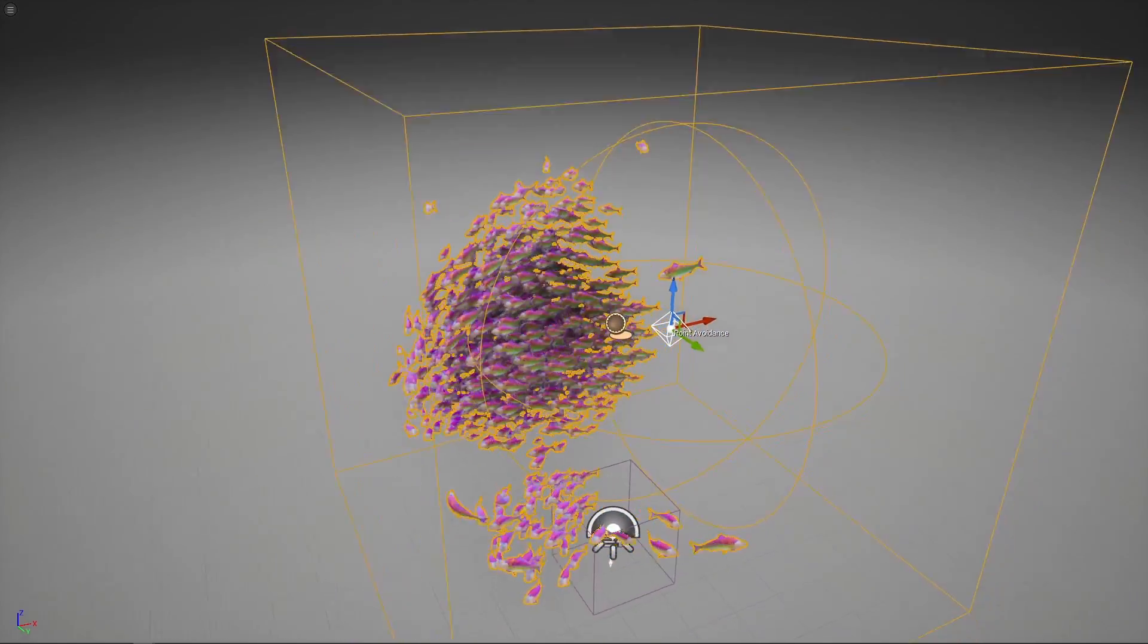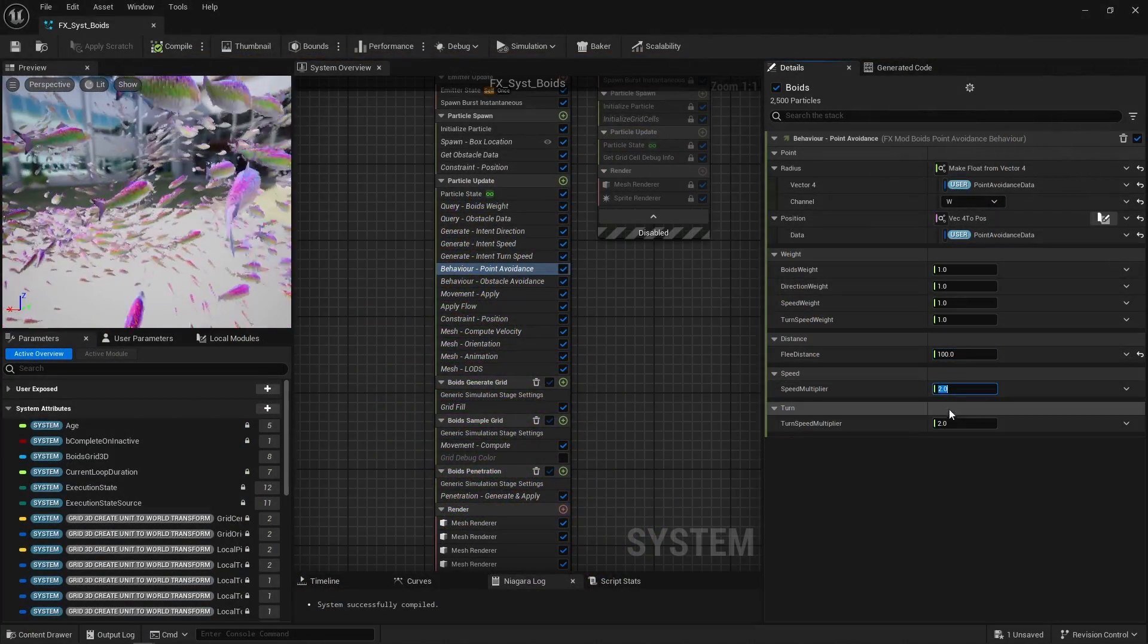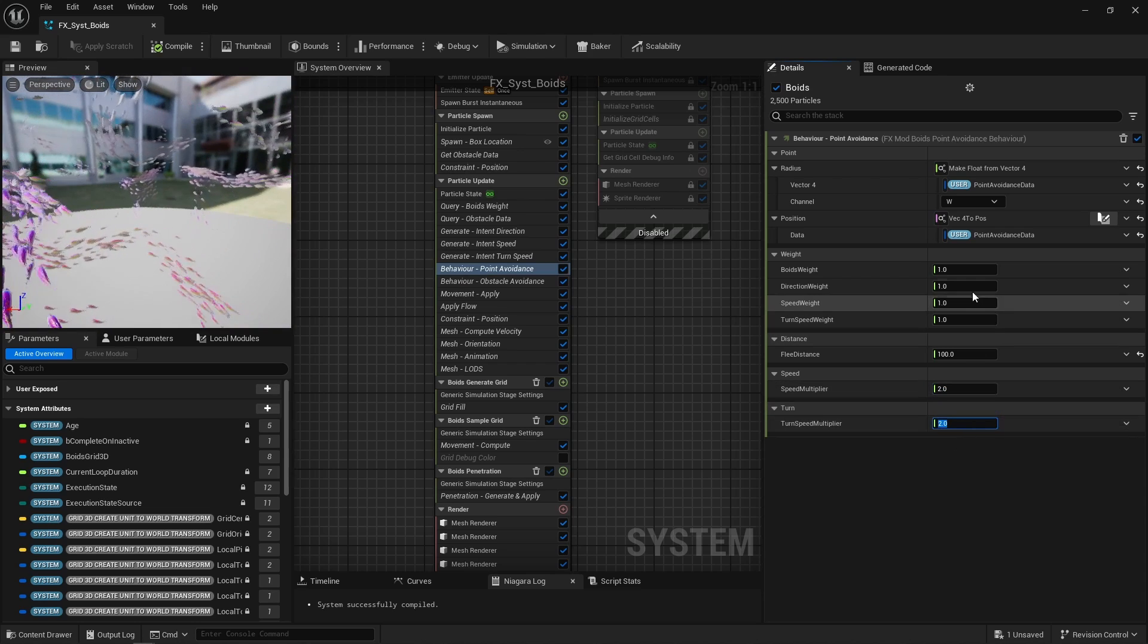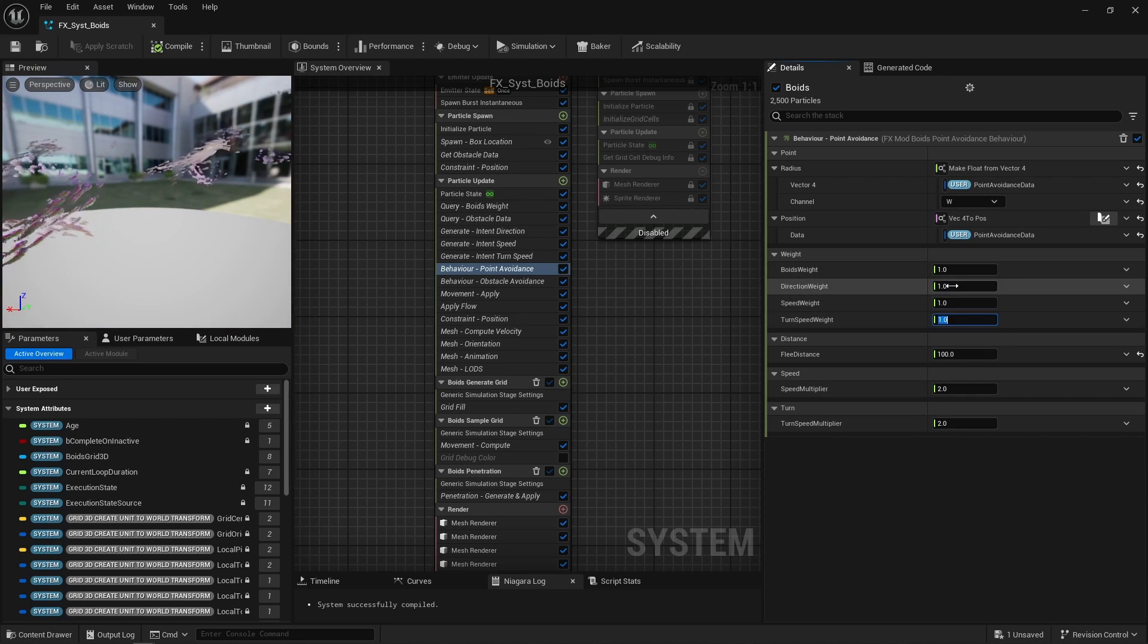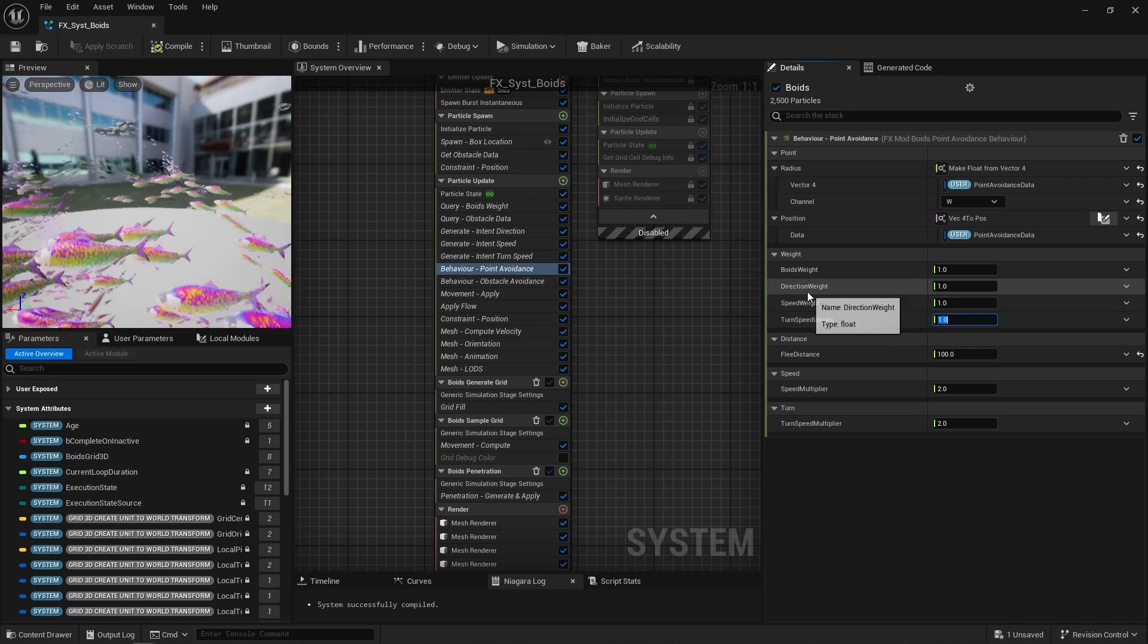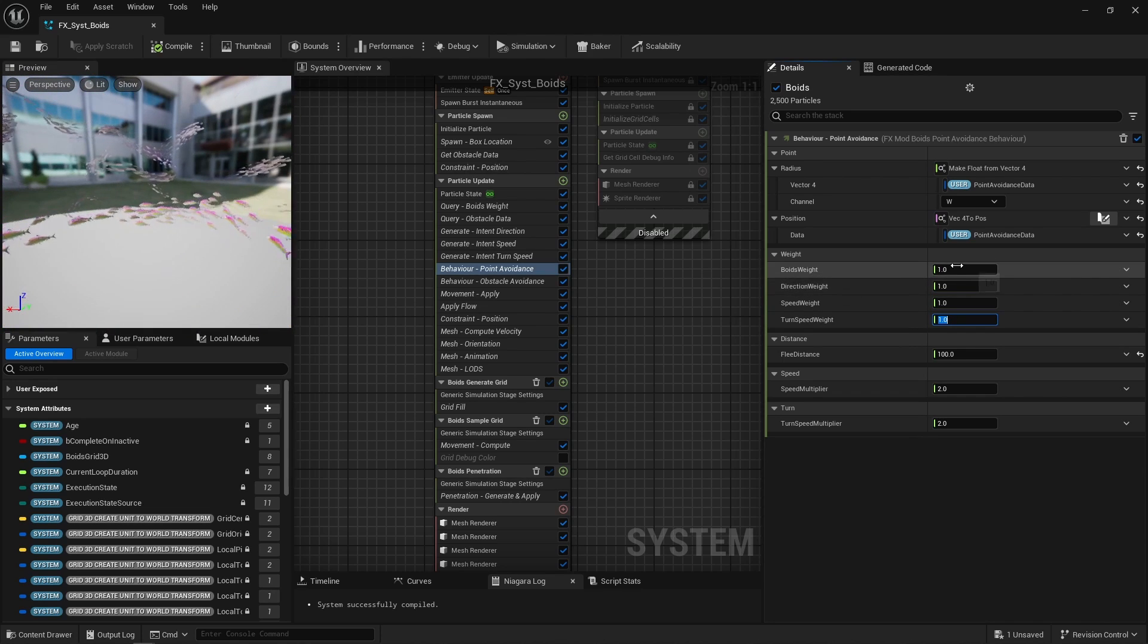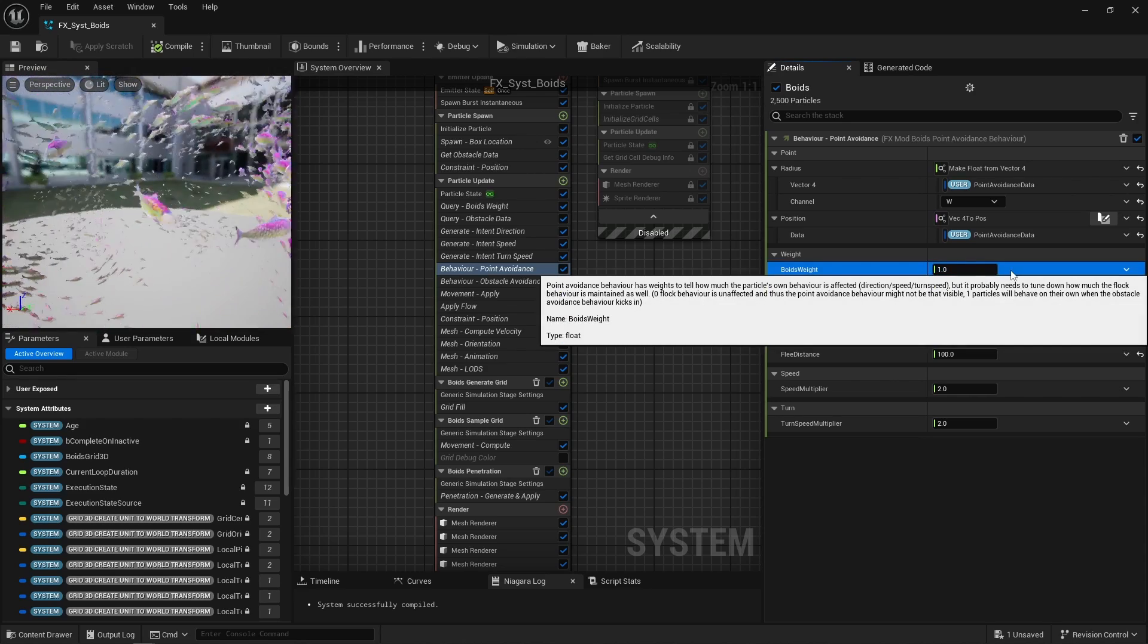Next, during that point avoidance behavior, a particle may gain extra speed and turn speed. Here, that's how much this point avoidance behavior affects the movement direction, speed and turn speed individually. Again, that's the particle's own intended movement, so a particle also likely needs to care less about nearby particles. Thus, the Boids algorithm's overall weight can also be reduced to allow particles to do their own thing and actually flee.